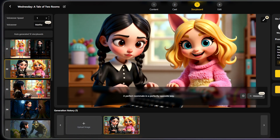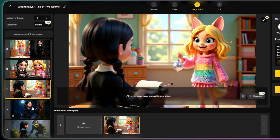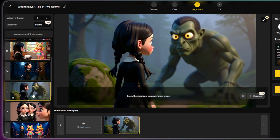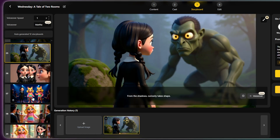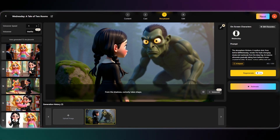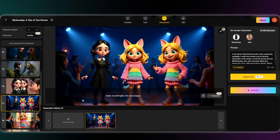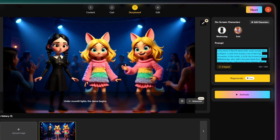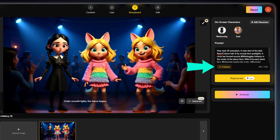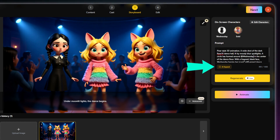Next, you'll see all your shots laid out on your visual storyboard. It's a great chance to review everything and make sure each scene perfectly matches your script. If a shot isn't quite right, you can simply write a new prompt in the box. You can even use the AI expand button to enhance your prompt and make it even better.